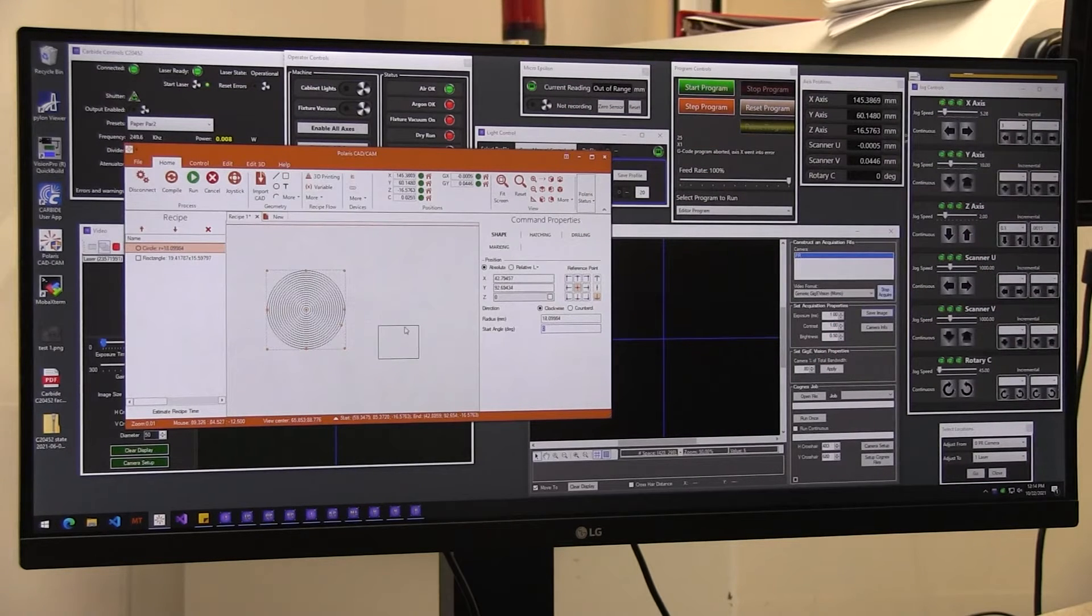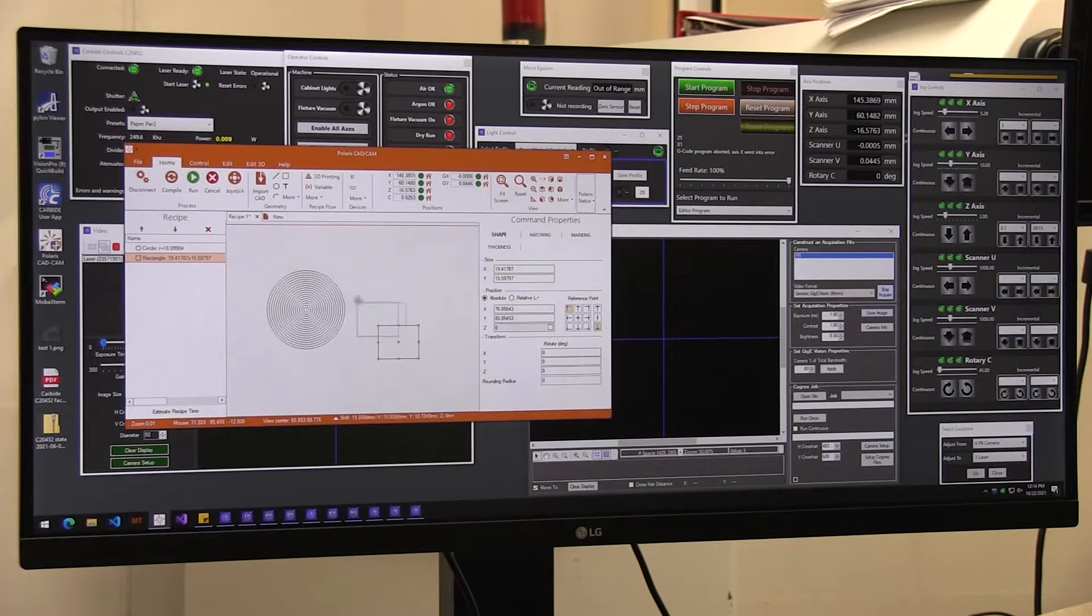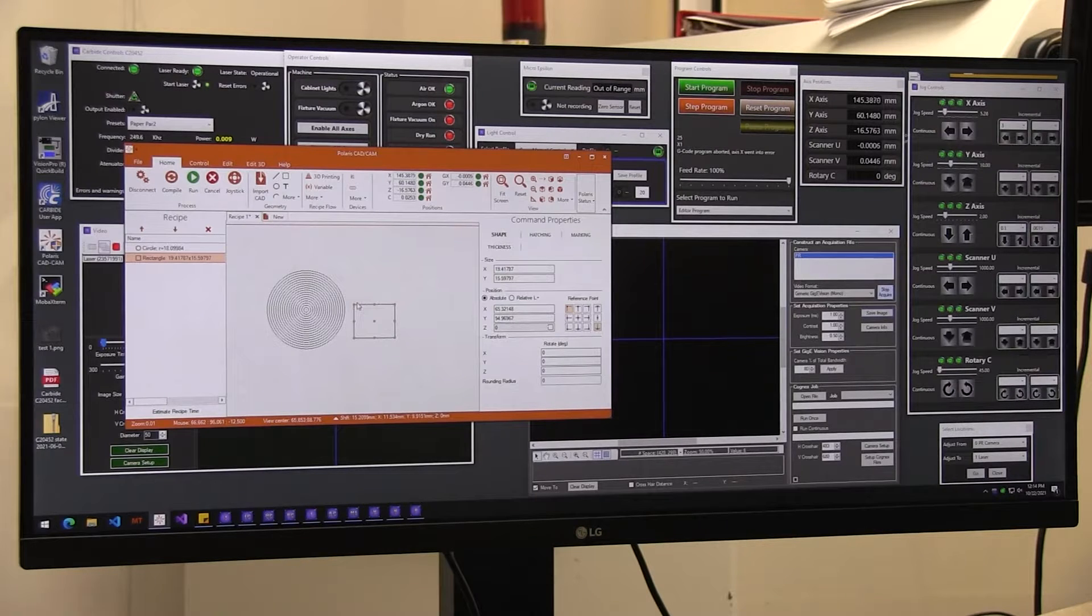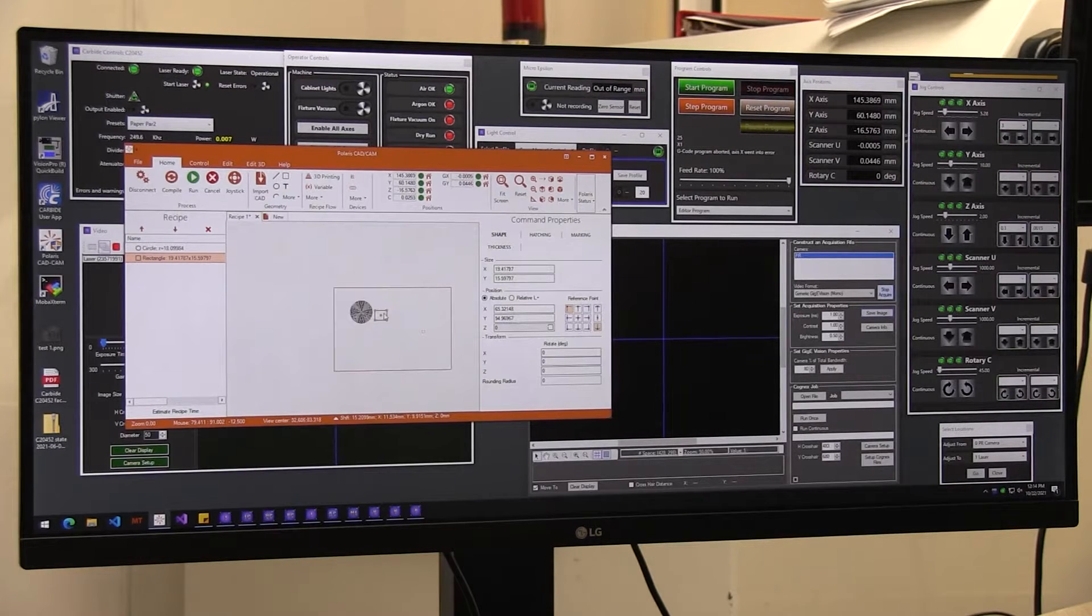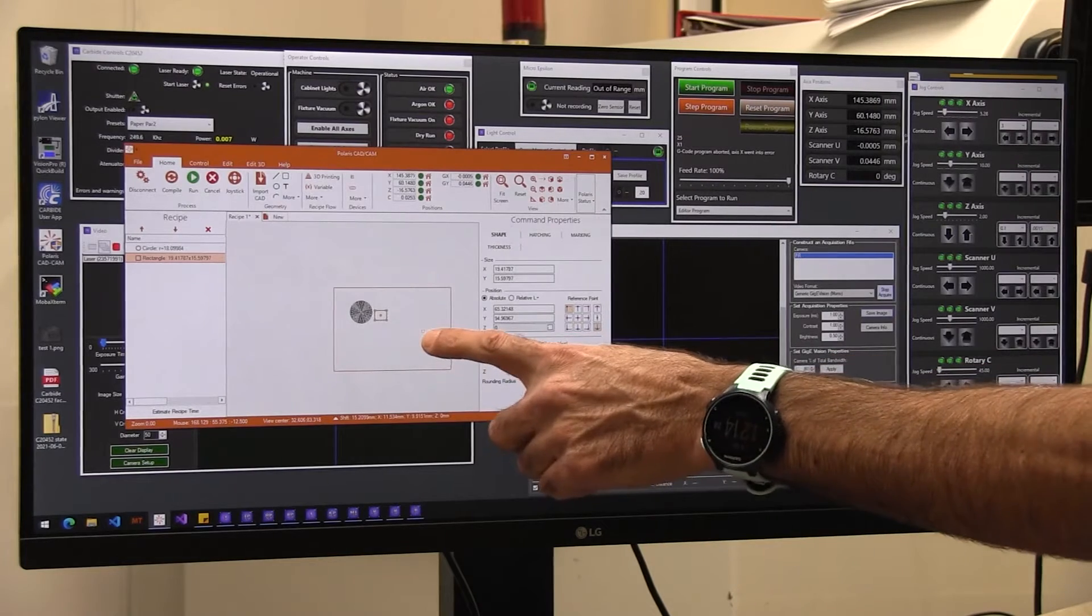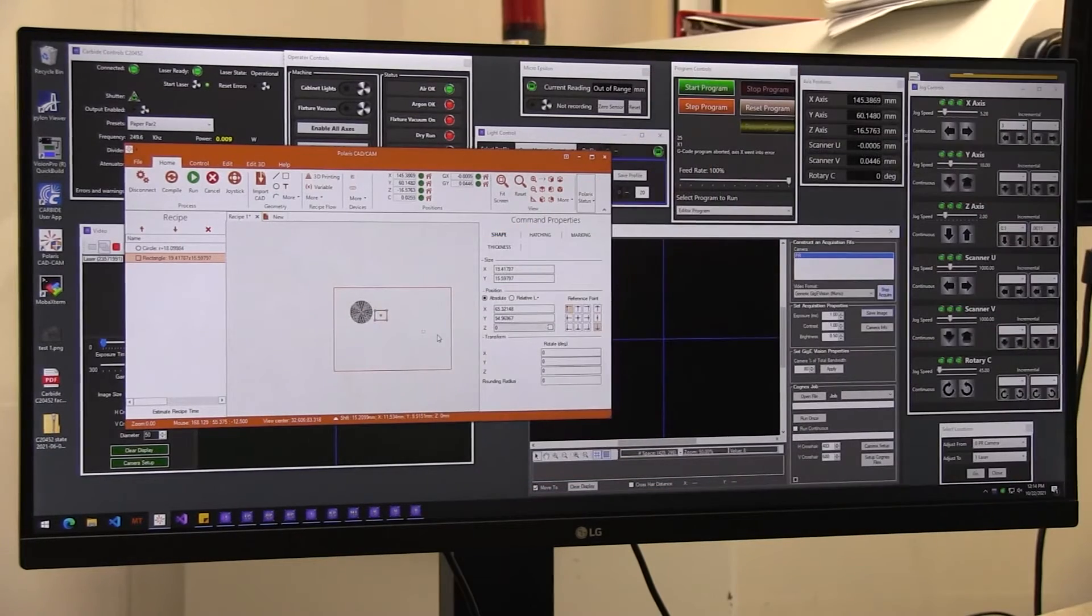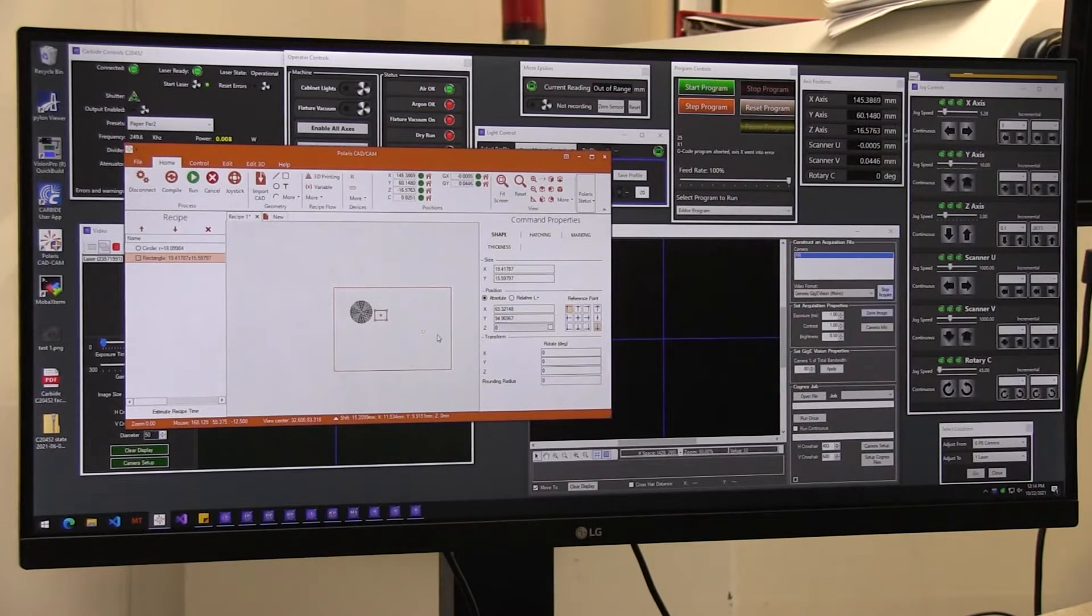We can do some markings in a minute. Same thing with the square, you can put it in position wherever it is. You see right now we're here, it's going to mark all the way there, so you know exactly where you are.